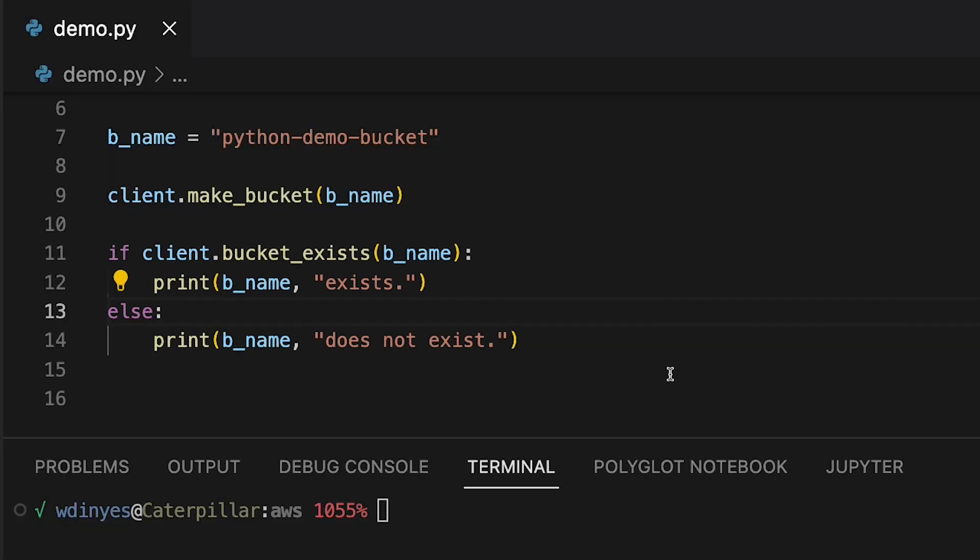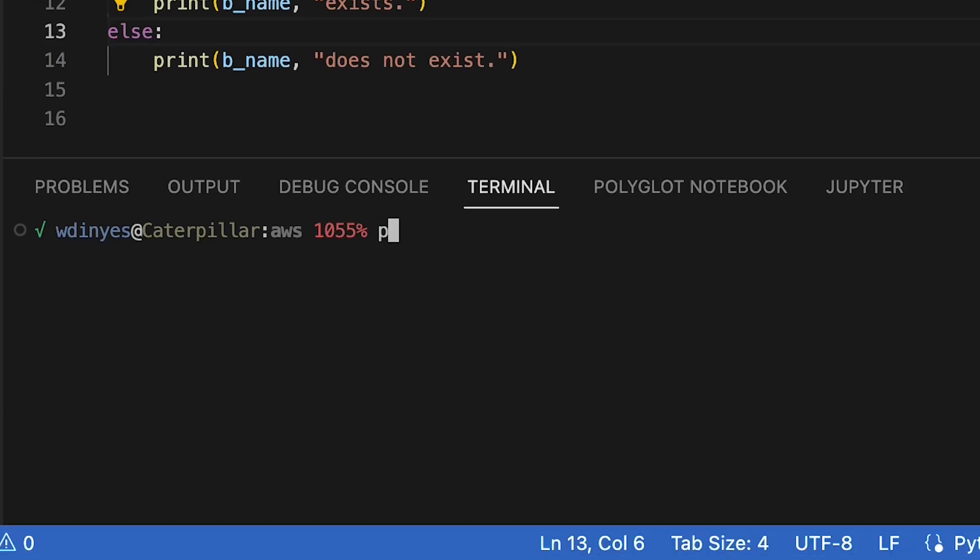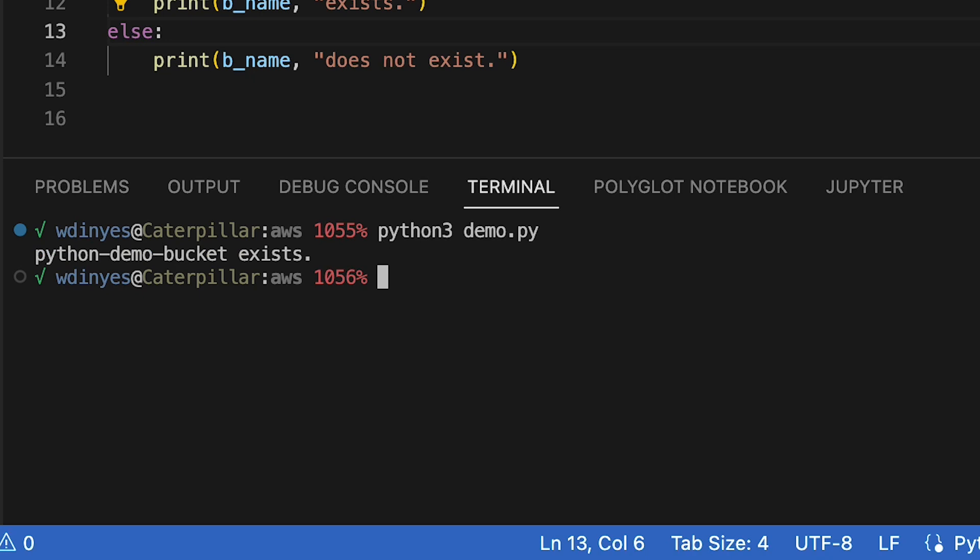So as you can see, I'm using the same bucket name, Python demo bucket, in both cases. So this should work out just fine. Let's go ahead and run it, and I'm going to run this with Python 3 demo.py. And when I run this, I get Python demo bucket exists.